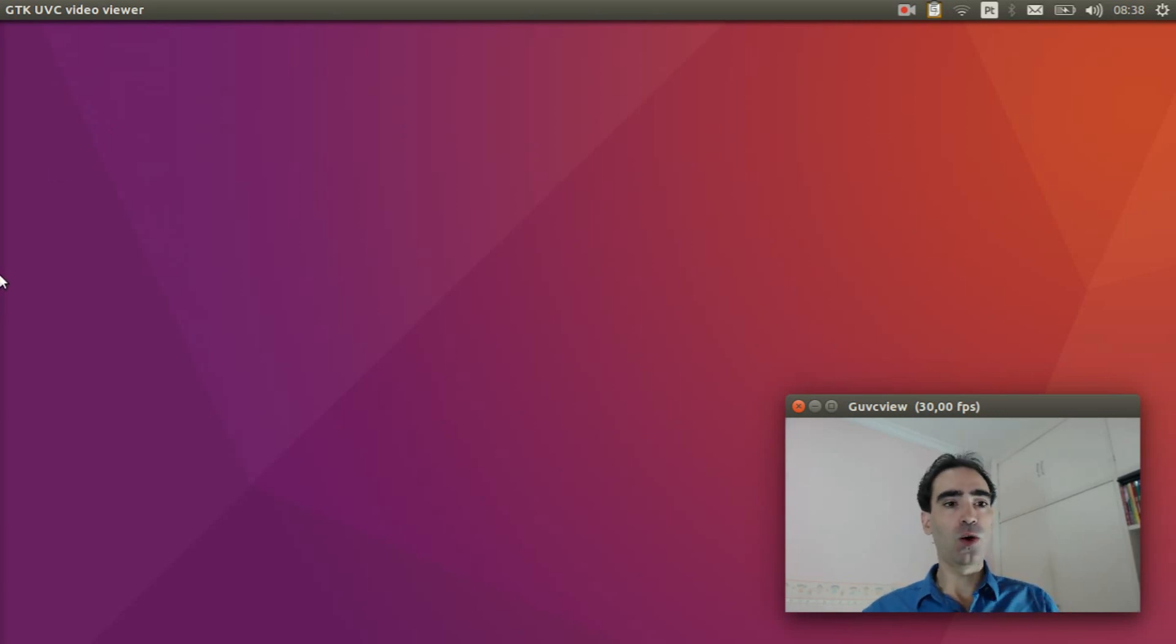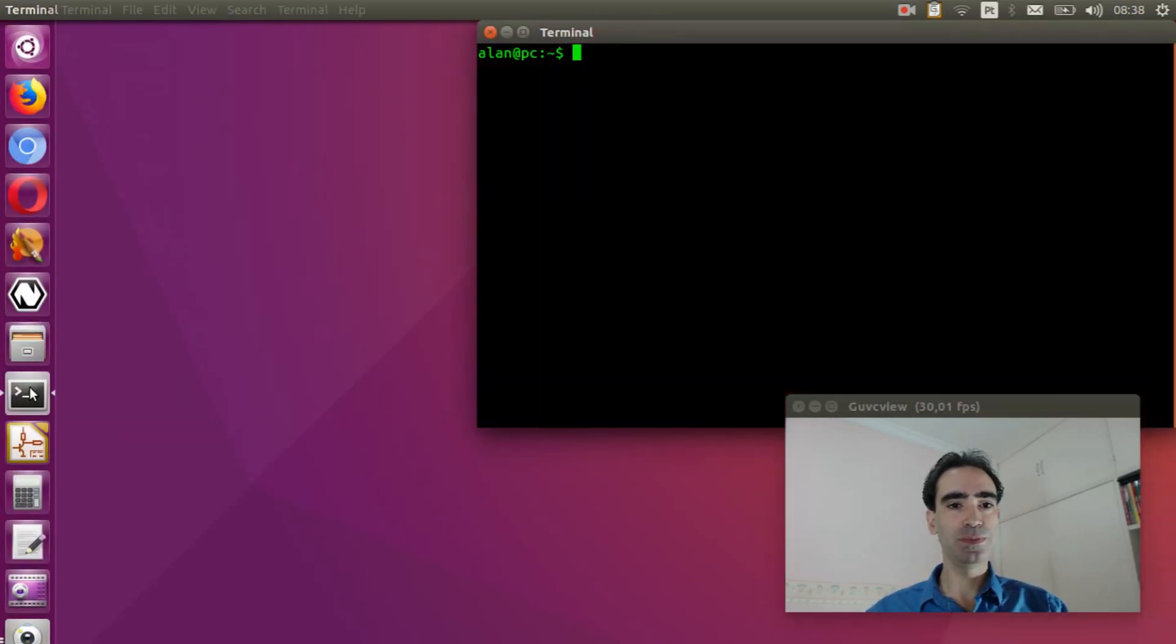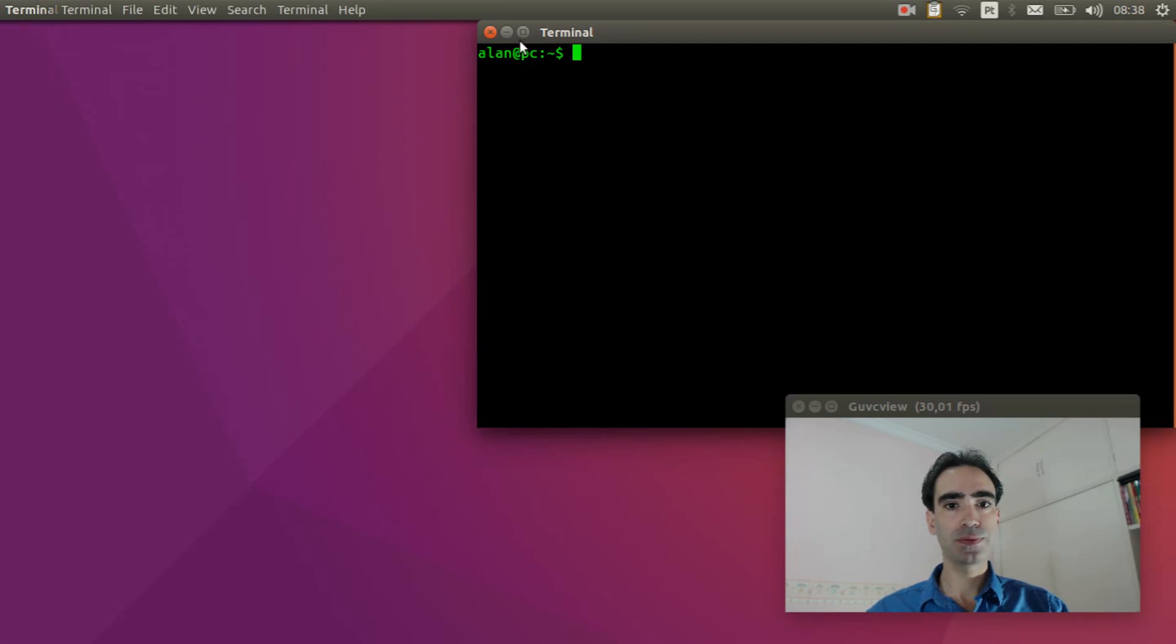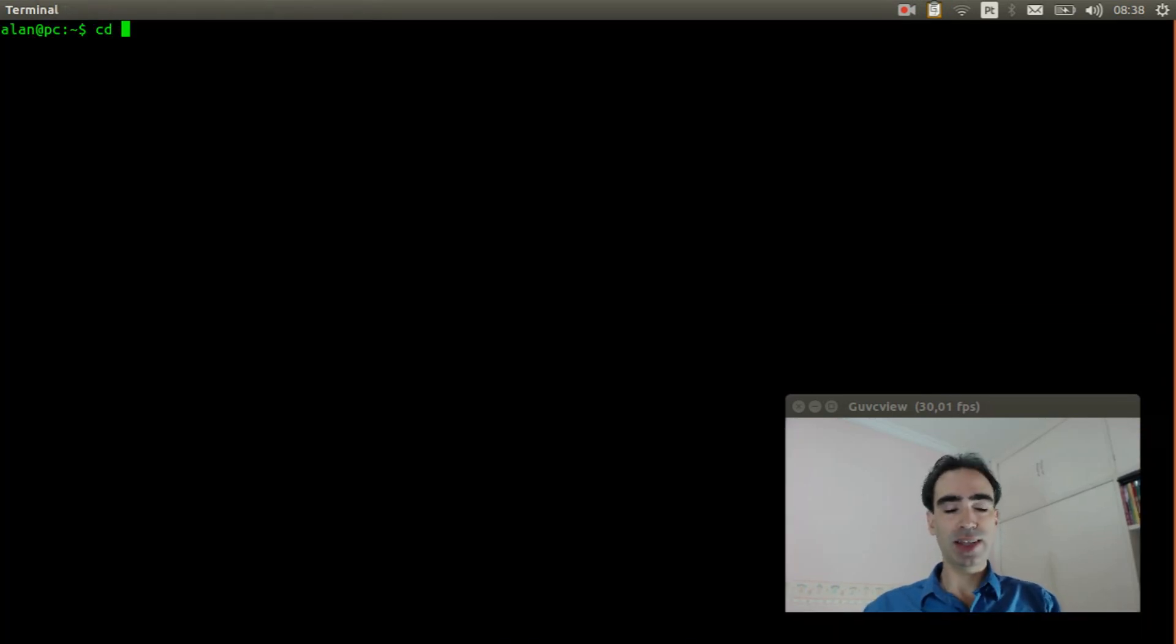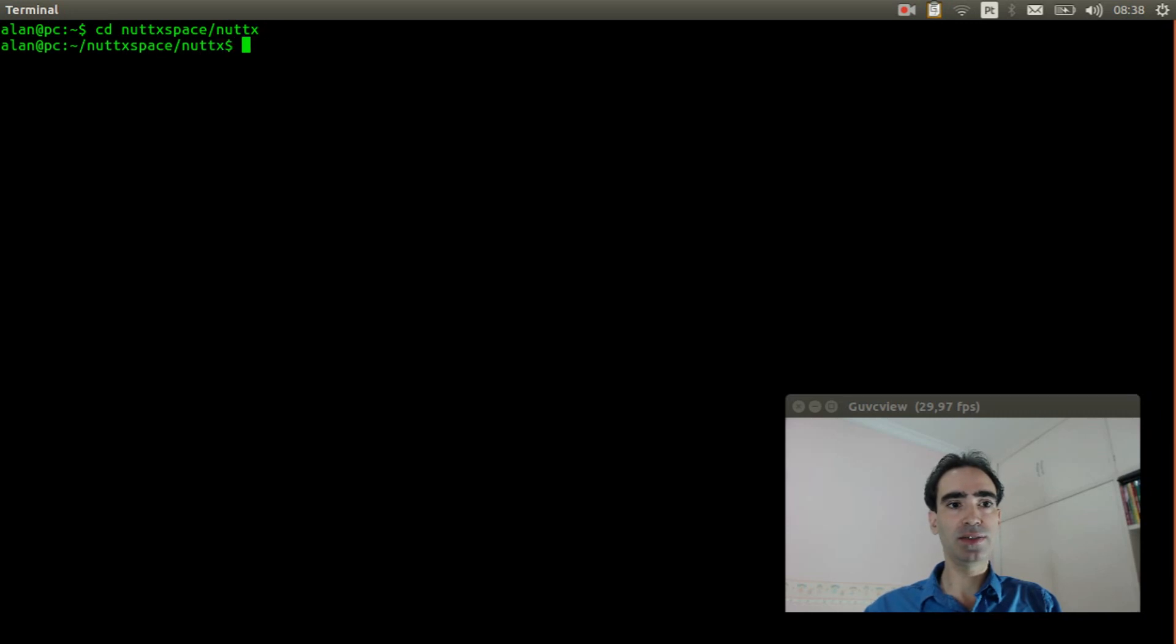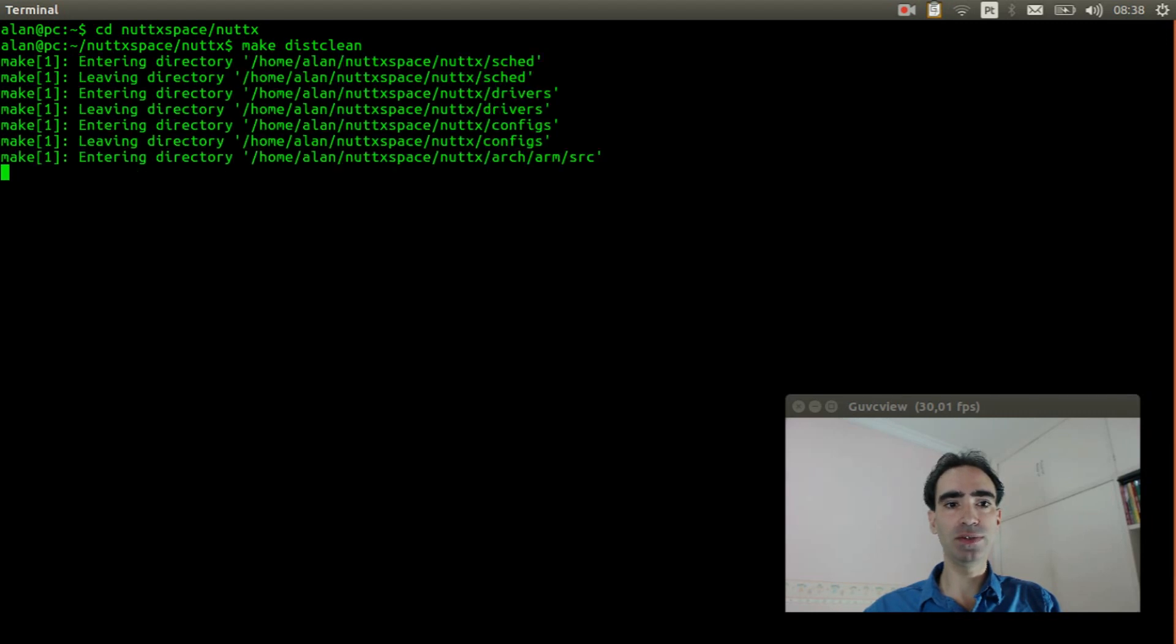Open the Linux terminal, enter inside NuttX space, NuttX, and execute make distclean to clear previous configuration.